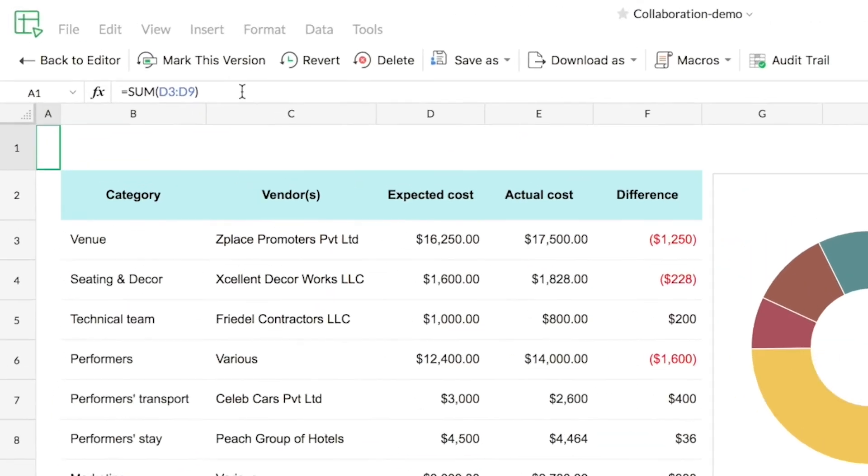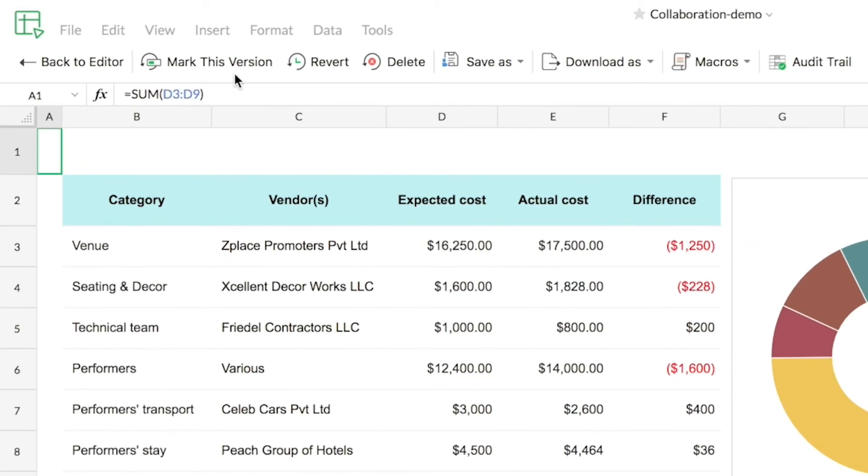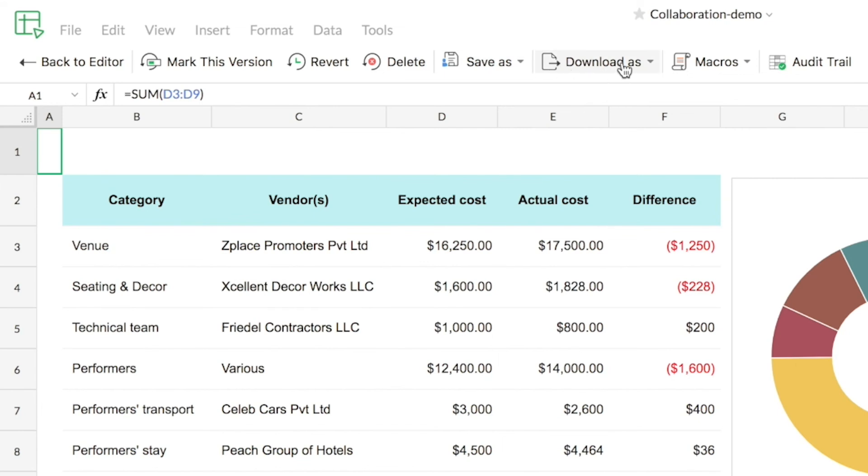Also on the top, you can see there are certain options provided. Mark This Version allows you to name a specific version so you can find it later on. You can also revert back to an older version, delete it, save it as a new spreadsheet, or even export it. You can view the macros in the version or even the changelog specific to the version.